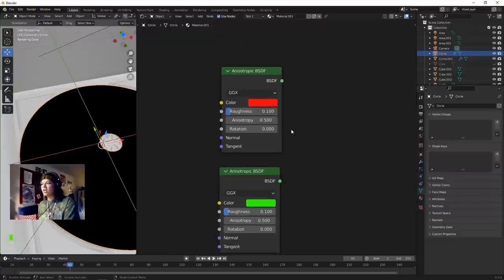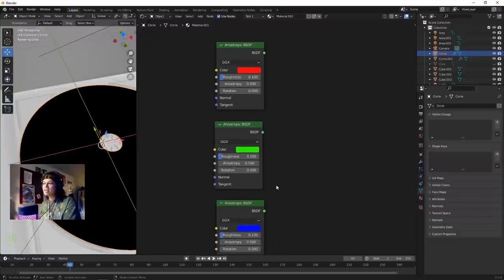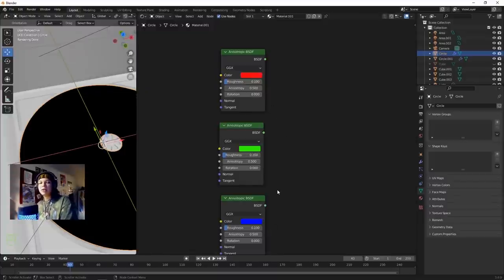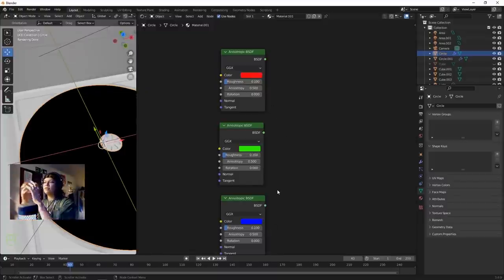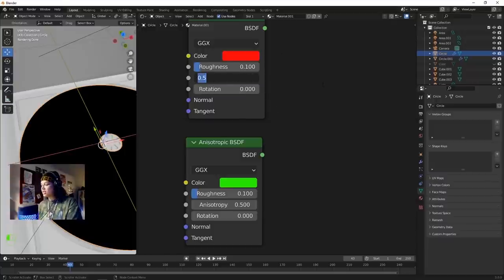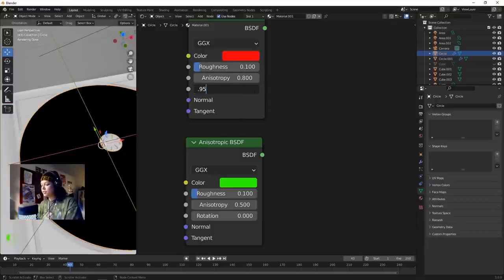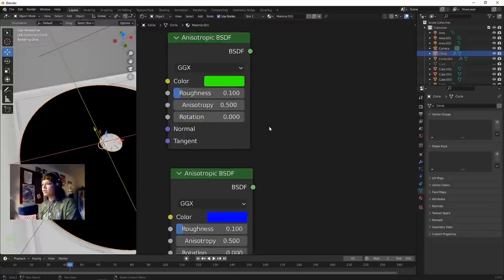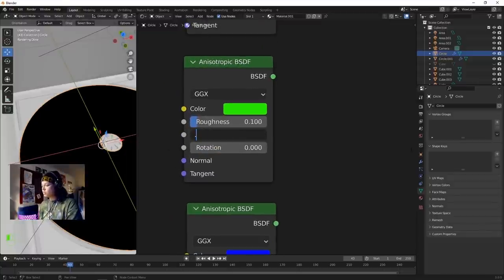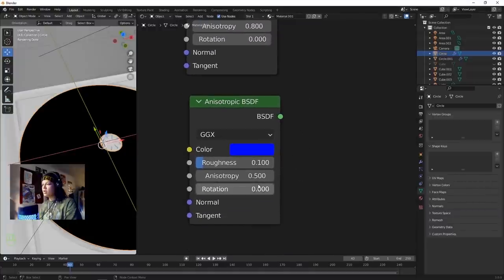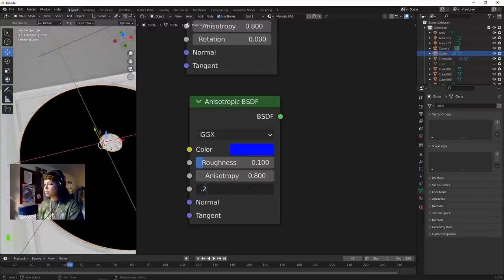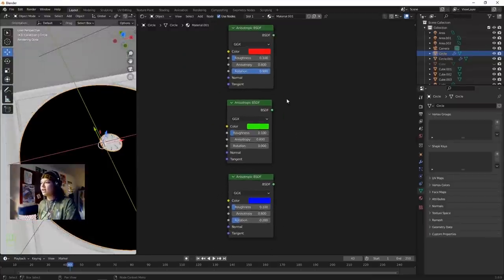Change these anisotropic values to be very similar but slightly different so you get a different effect when looking at the object from different directions. Change the first anisotropy to 0.8 and rotation to 0.98. Change the second anisotropy to 0.8 and keep the rotation at zero. The last anisotropy to 0.8 and rotation to 0.2.